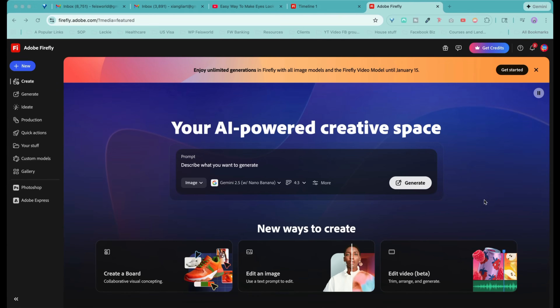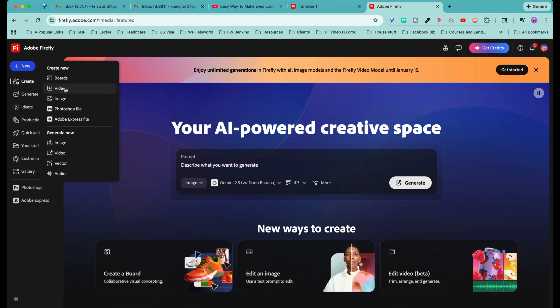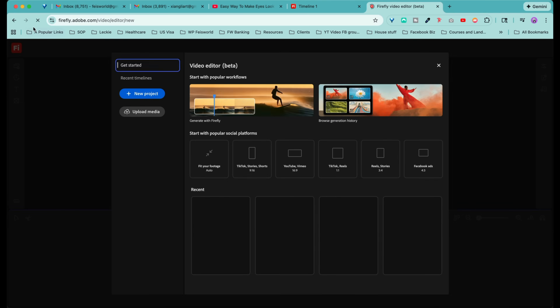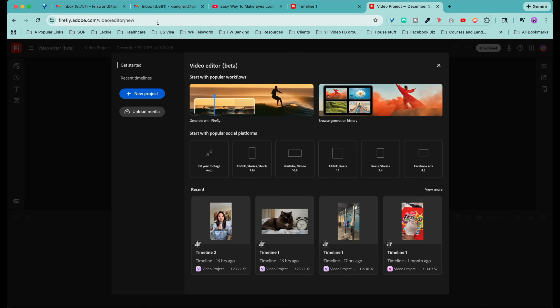So let's create something together right now. I can't wait to see in the comments what you're about to create next. By the way, if this is your first time using Adobe Firefly's video editing feature, you're going to go to New and Create Video right here. As you can see, the URL is firefly.adobe.com/video-editor/new.